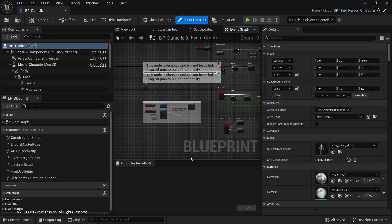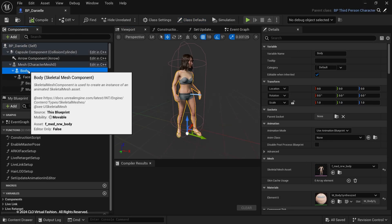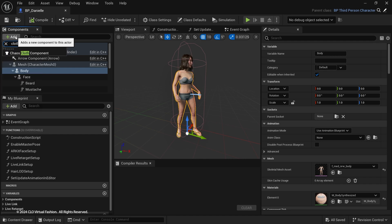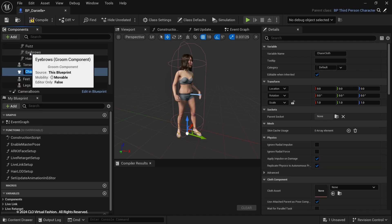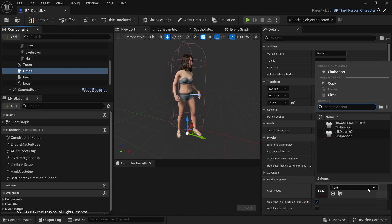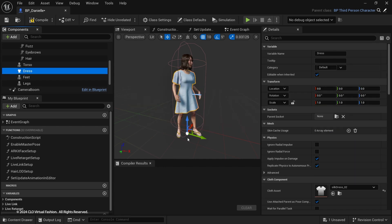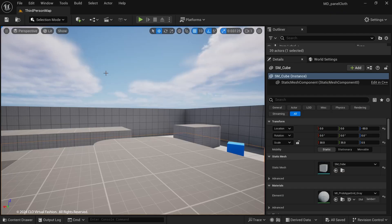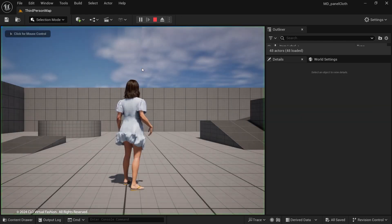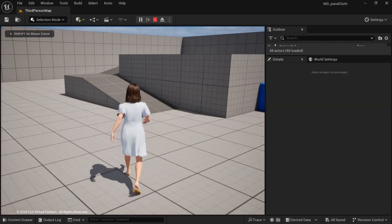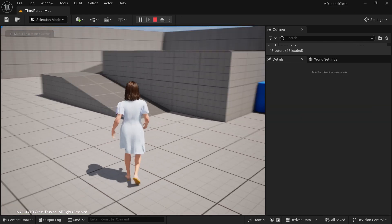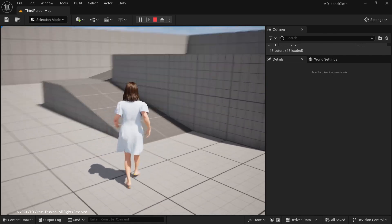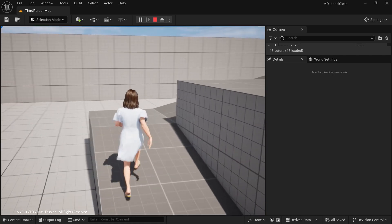Double-click on the MetaHuman Blueprint. In the Component tab, add a Chaos Cloth component and parent to the body. Select the cloth asset we just made. Compile and save. Playtest the level and see your Marvelous Designer garment simulate in real-time in Unreal Engine.